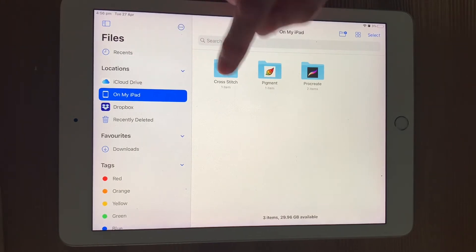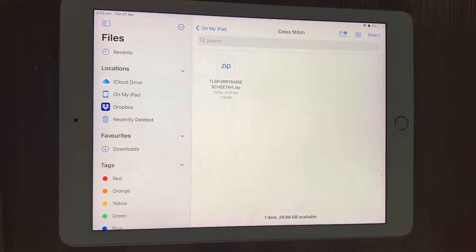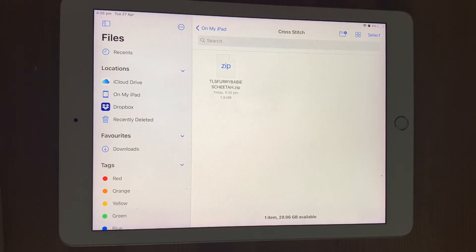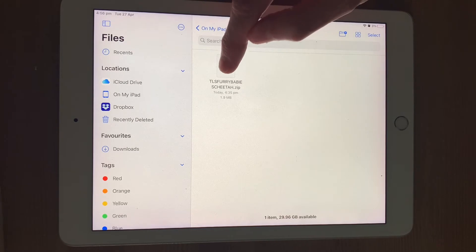So I'm going to click it to open it, and you can see I've got the zip file saved in there. Now I need to uncompress it, which is the easiest thing to do.